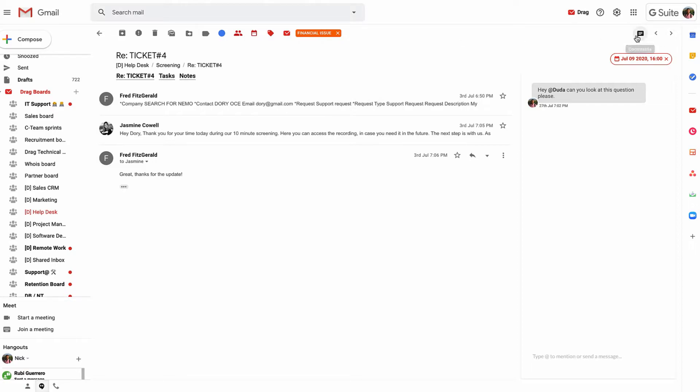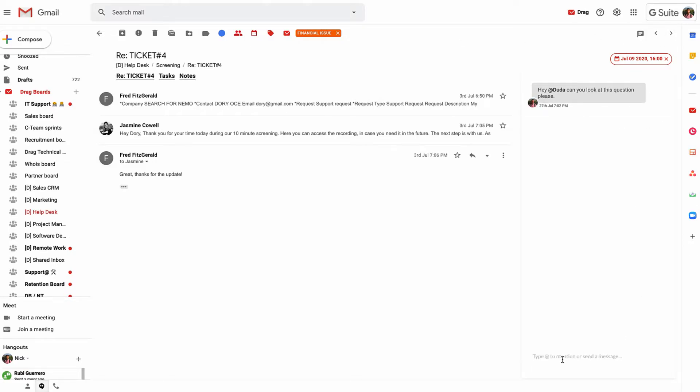We also have the internal chat here, really useful when you need to gather information internally before you actually do that reply to the user. There's some things that work behind the scenes also such as collision detection and shared drafts and things like that.